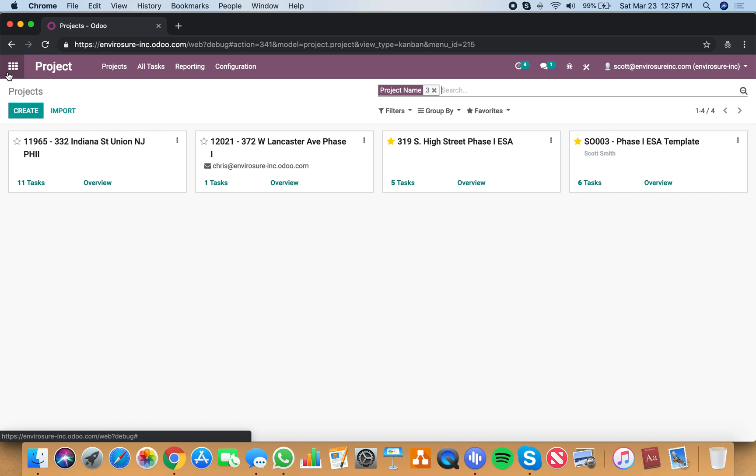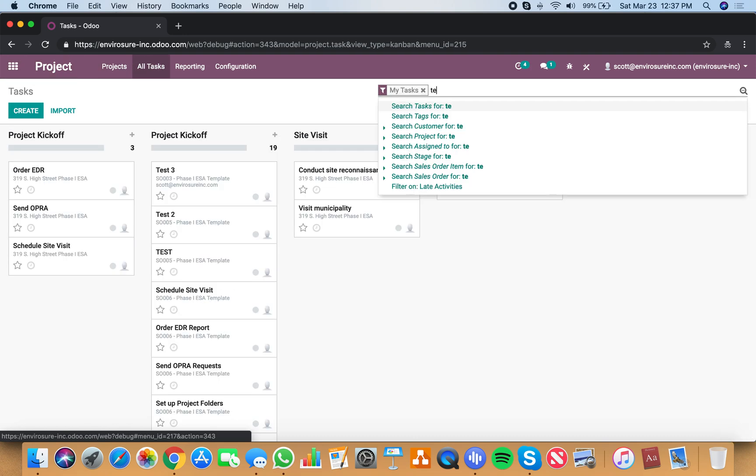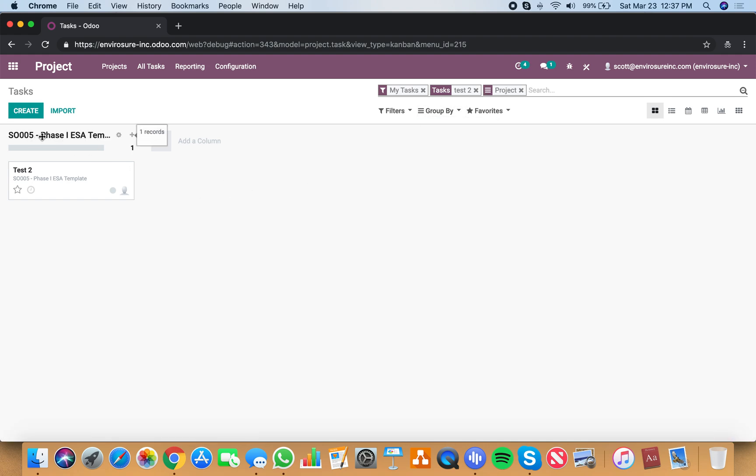And now if you want to create timesheets on that, let's go back to our tasks. We have our test two tasks still exists. If we want to see what project it's in, it's in cell order five.